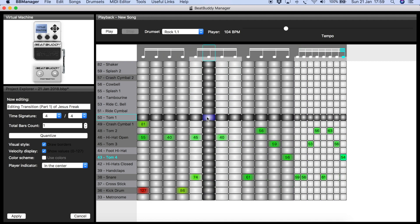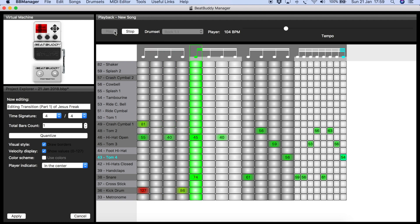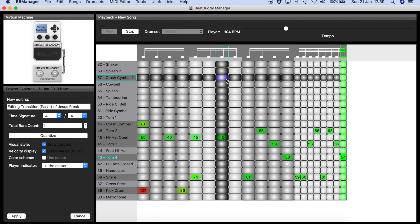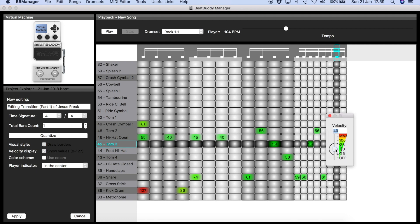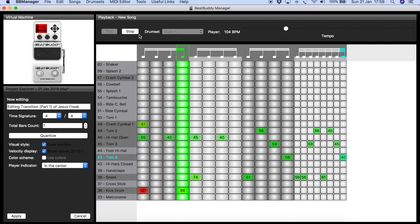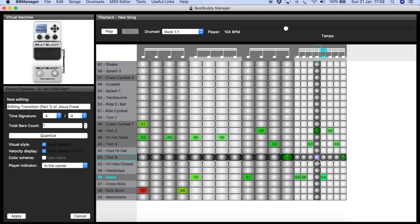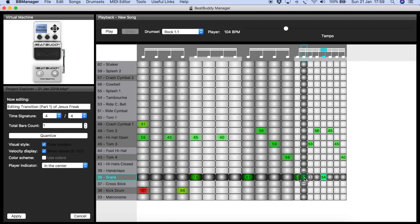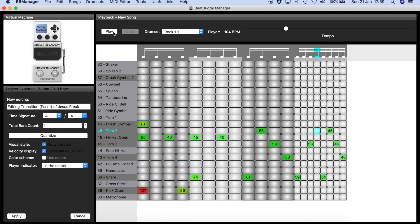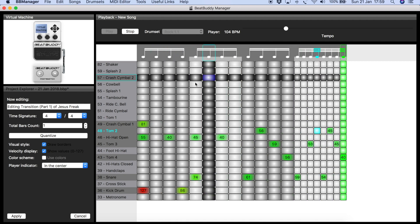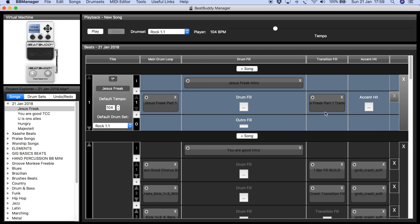That ending doesn't sound great — I think the velocities are too loud and overpowering. The roll is too long. I'll trim it to only the last four notes. Let me listen again — that doesn't sound too bad. I'll leave it at that, then export it again and save it, replacing the transition file.